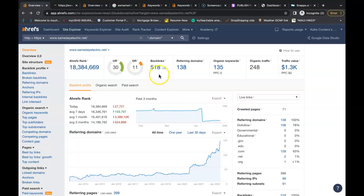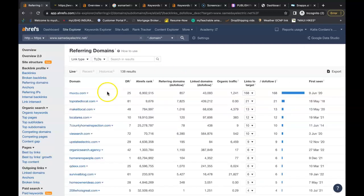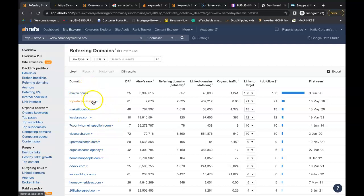So how do you get these backlinks? You just go into their referring domains, and each and every one of these websites here has a link linking people back to their website. You can do the exact same thing with yours. Just go into each individual website. Some you just might have to create a profile and you can add your website in that way.